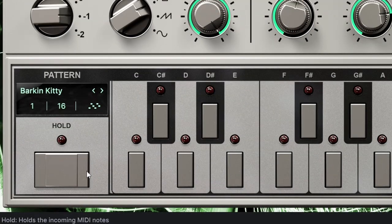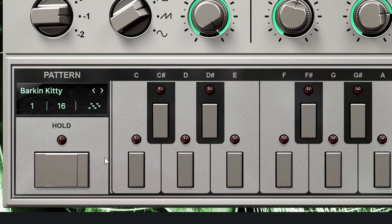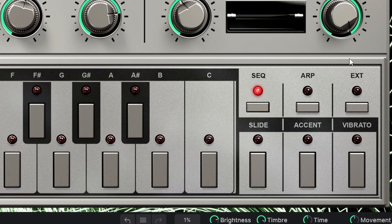On the left we have a hold button that will keep any sequence playing so we can stop pressing a key. And then we have these three effects: slide, the accent, and the vibrato.